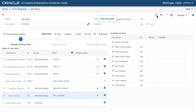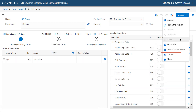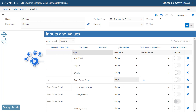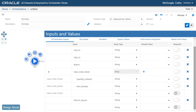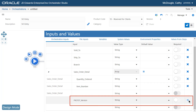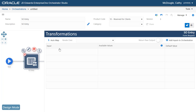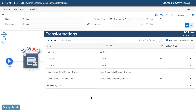The orchestration works as expected by using the input names and default values generated by Record a Process. The input names are easier to understand when you edit the values in the table. Let's edit these values, then save the Form Request. From the Manage menu, let's select Create Orchestration. The system creates an orchestration with Inputs, Transformations, and Outputs to call the Form Service Request.